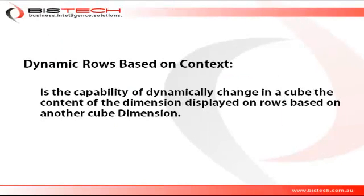Hi, this is Christophe Impiccetti for Bistec, and we're going to talk about dynamic rows based on context.